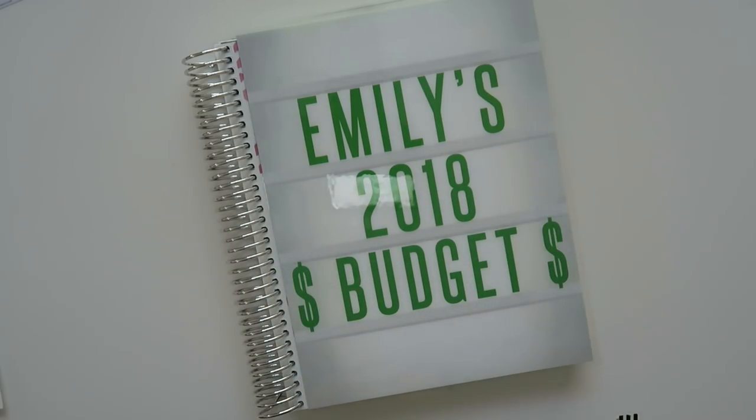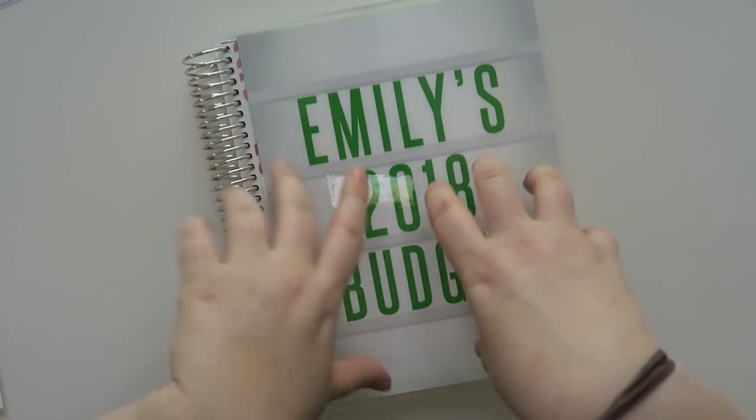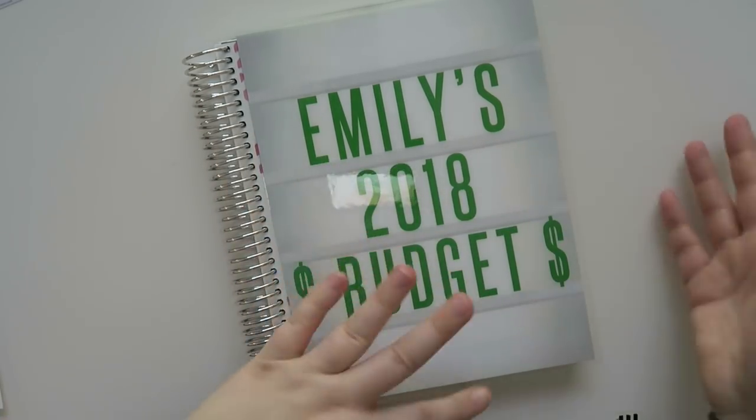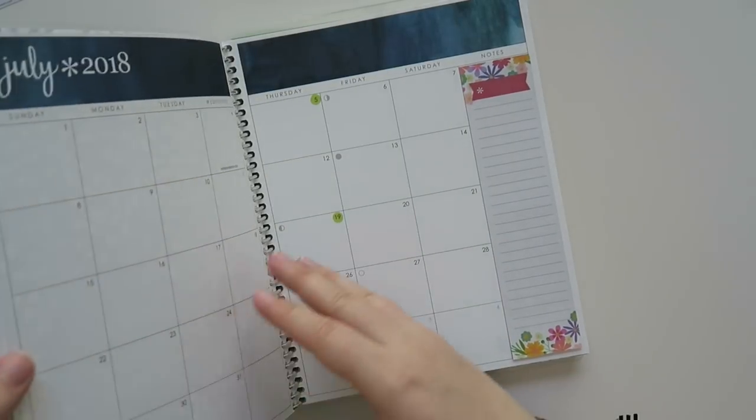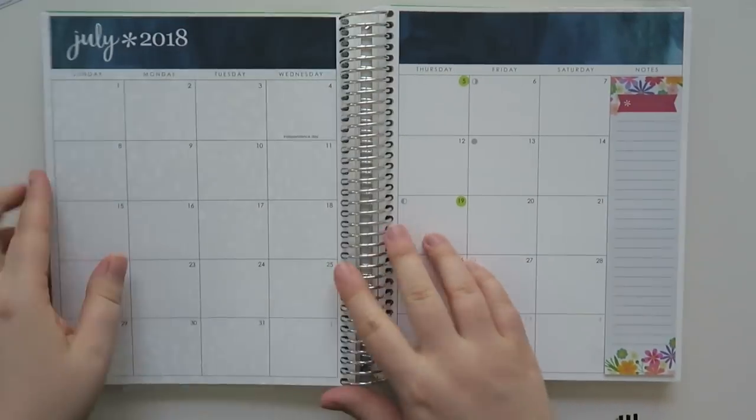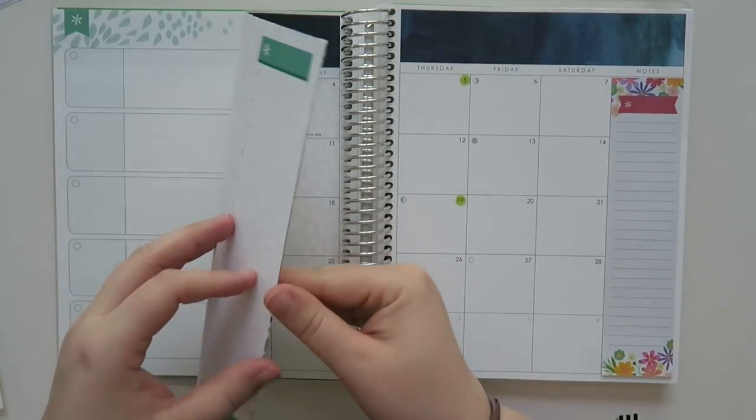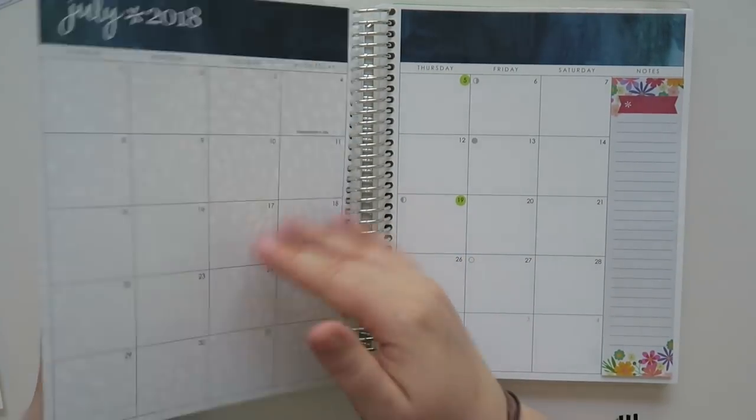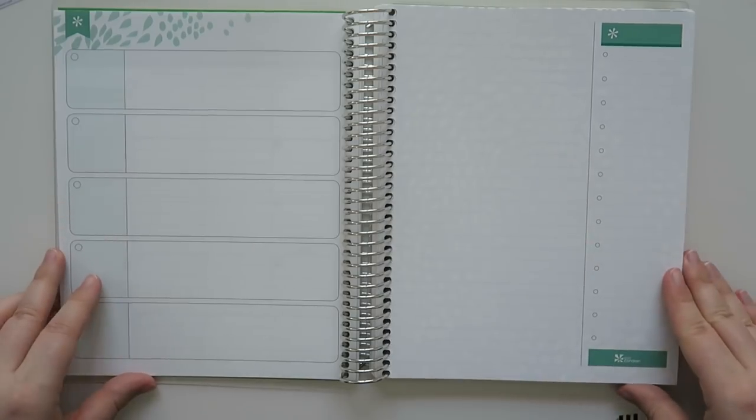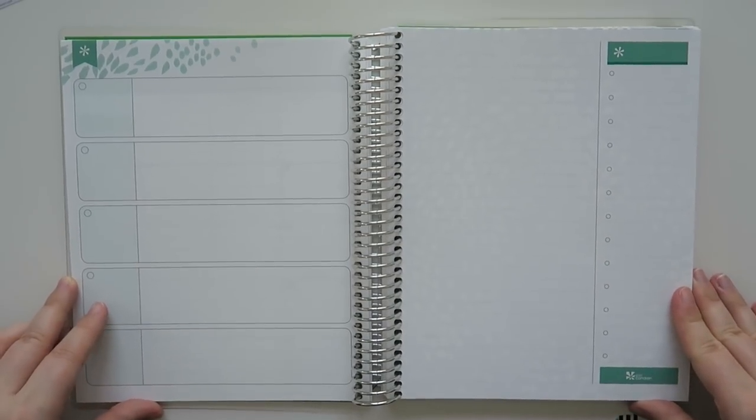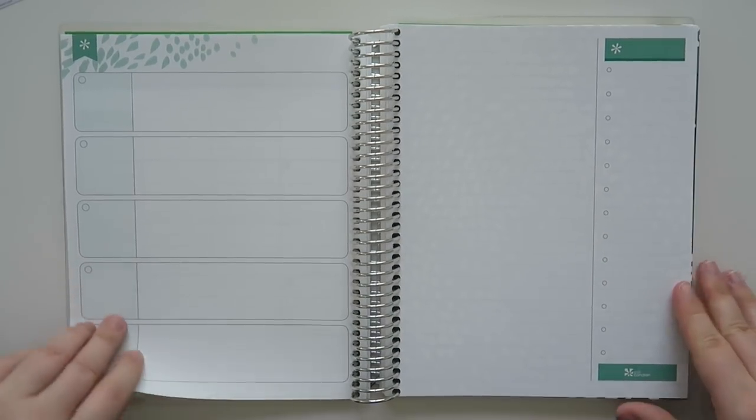Well hello my friends and welcome back to my channel. Today we're going to be working on my budget. I know a lot of you enjoy these videos and it is time to share once again because it's the beginning of June. How exciting, right?